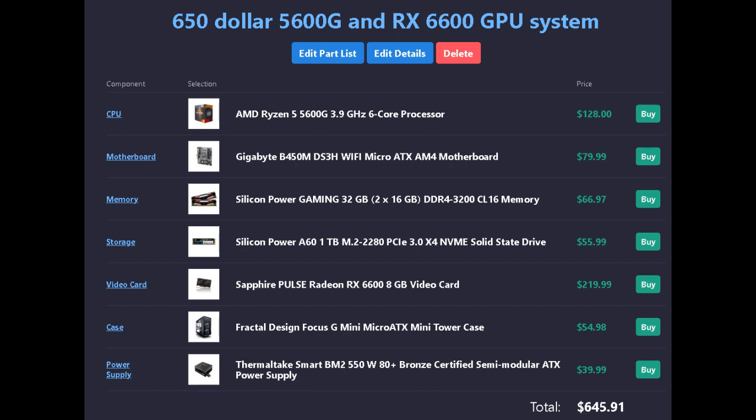A Thermaltake Smart BM2 550-watt 80 Plus Bronze certified semi-modular ATX power supply for $40.